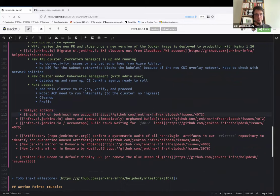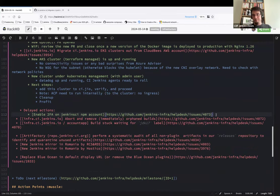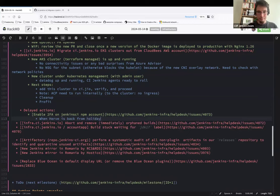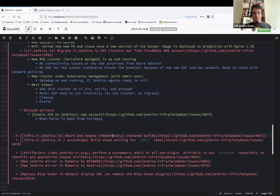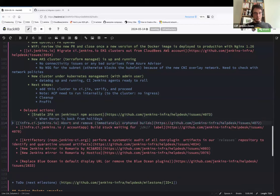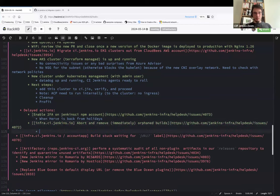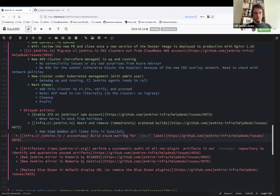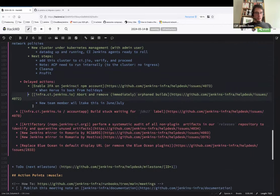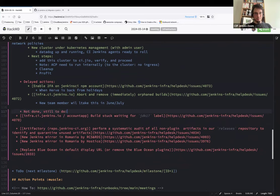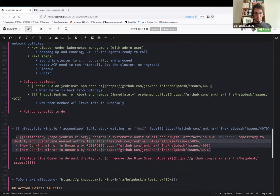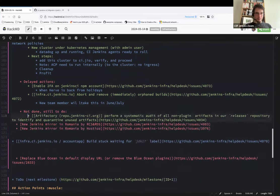So now, delayed actions. We have the enabling 2FA on Jenkins CI NPM accounts. Hervé had everything required, but he didn't have the time, of course. So we'll delay until he's back. When Hervé is back from holidays. And, oh yeah, that one is also delayed. About remove Mavenley builds on infra.ci. New team member will take this in June, July. So that's why I have marked that issue. I will mark this issue as delayed. No objection?